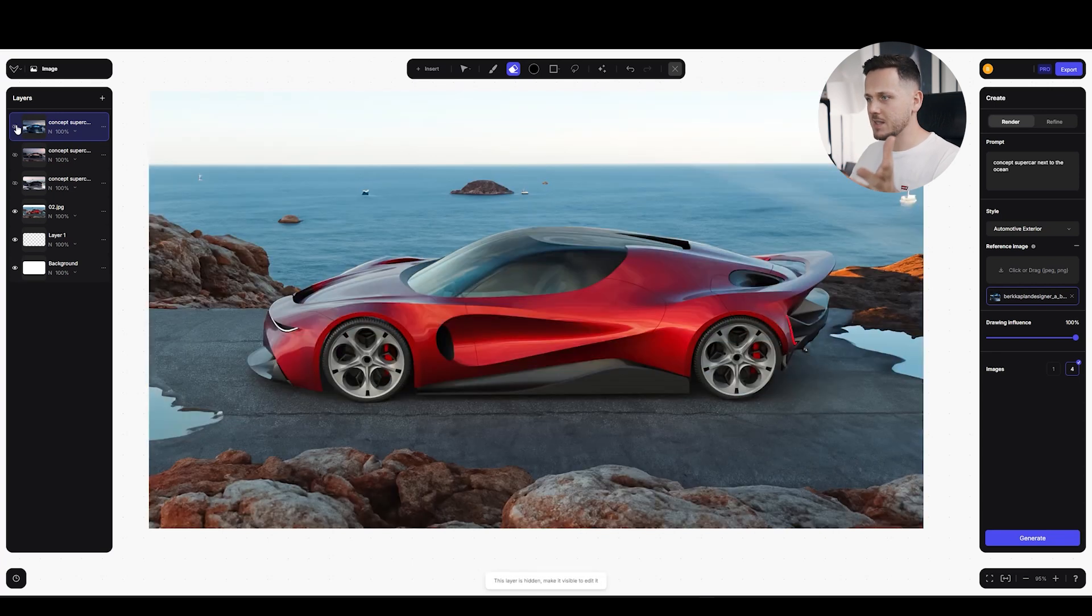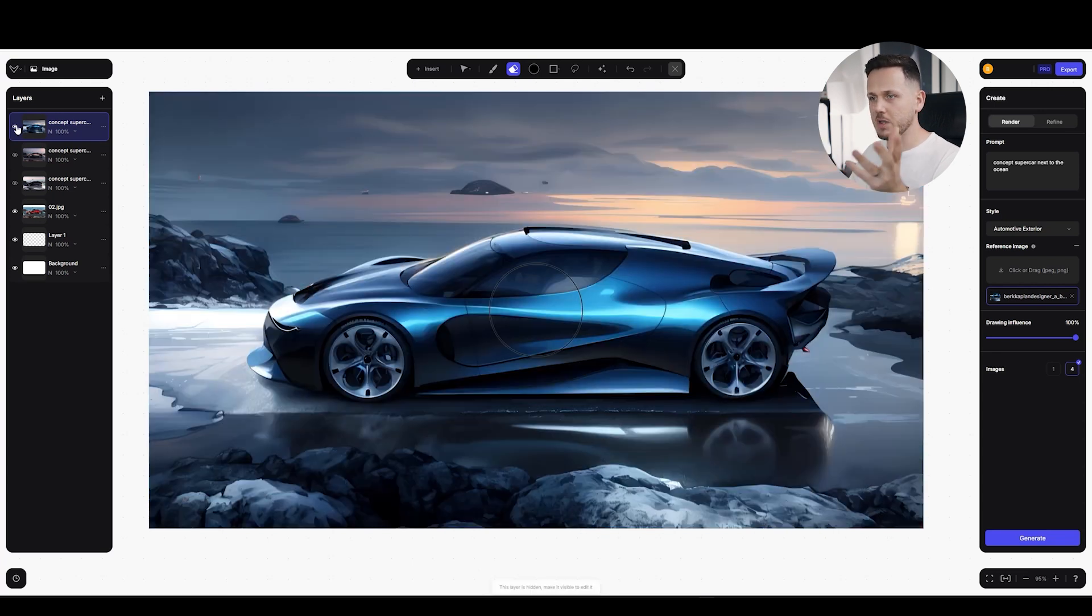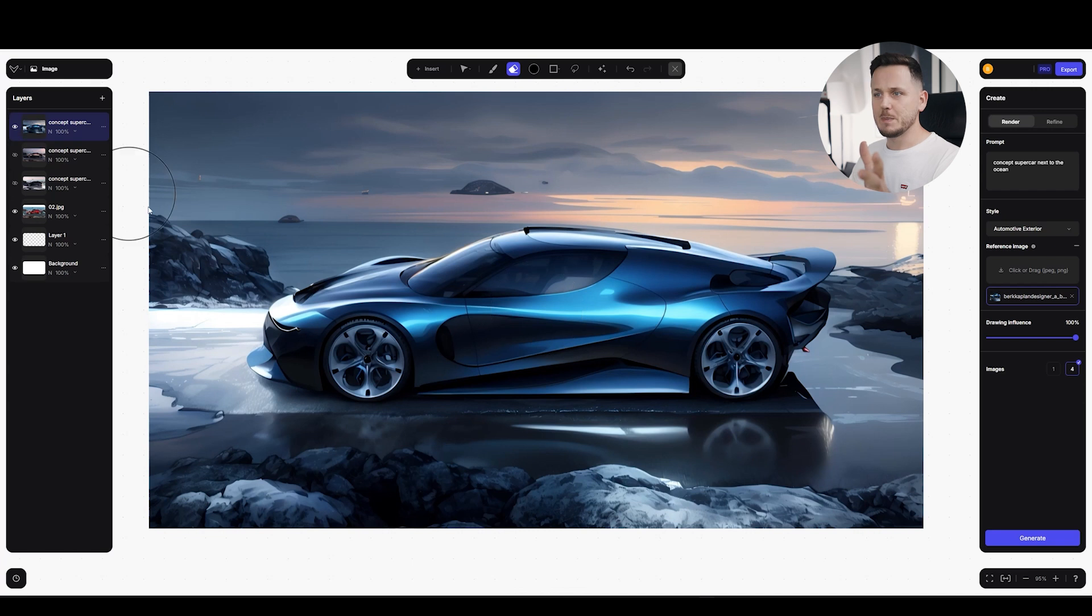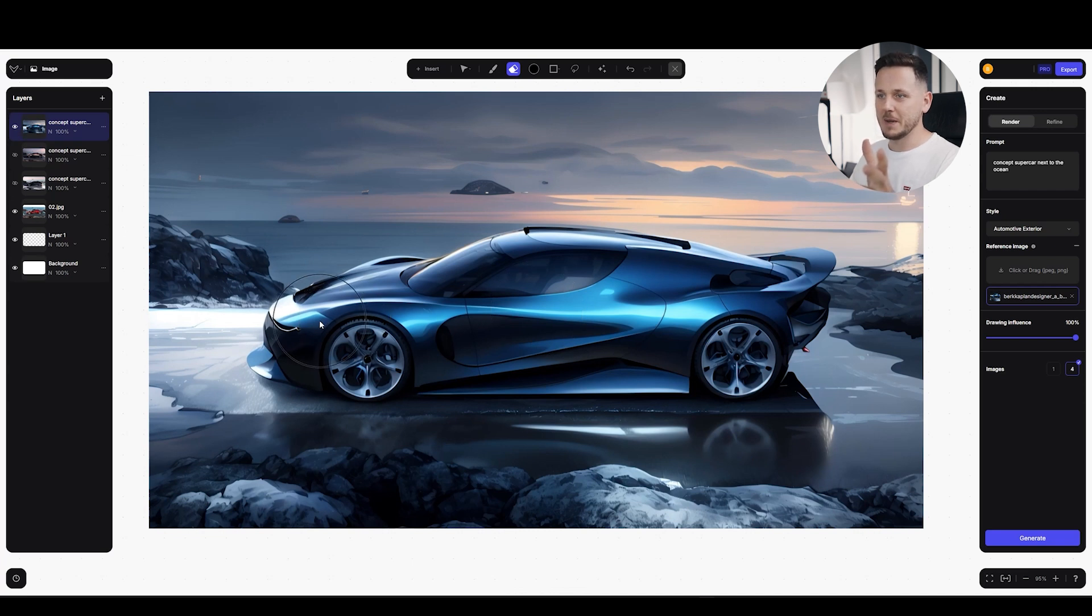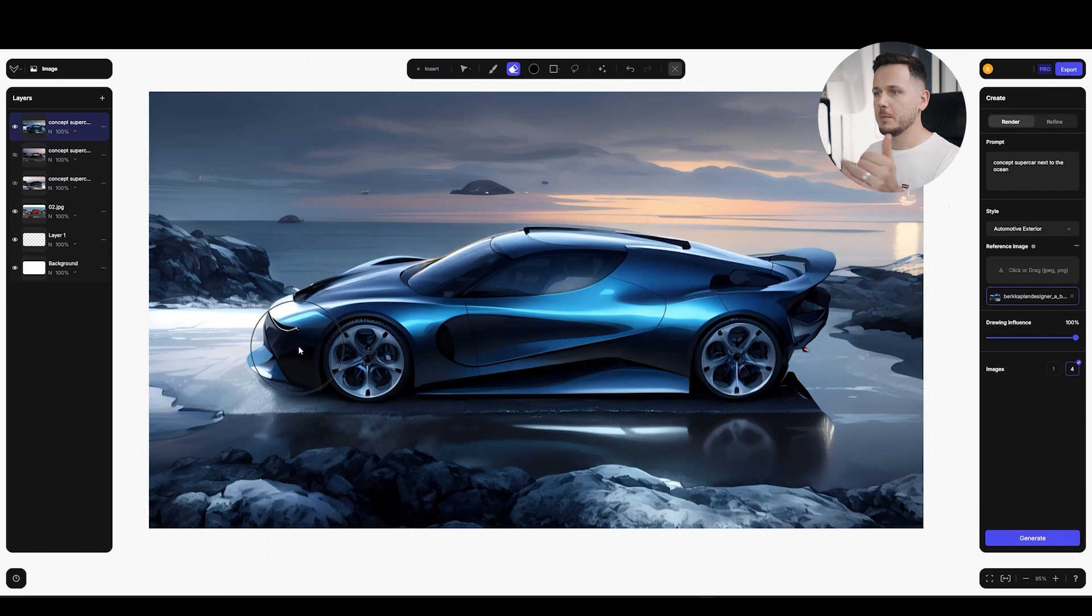There are some mistakes like here after the shot line. I wouldn't like my front area to be like that different color. But this kind of things are always manageable on Photoshop.